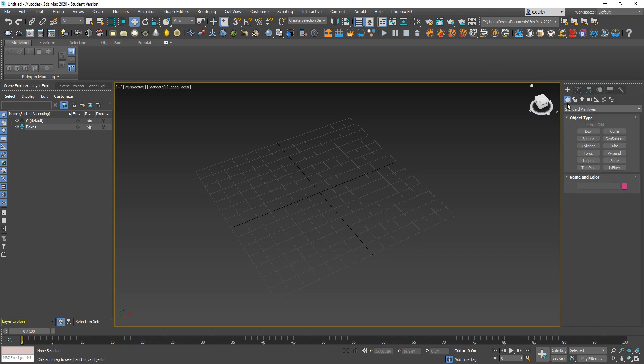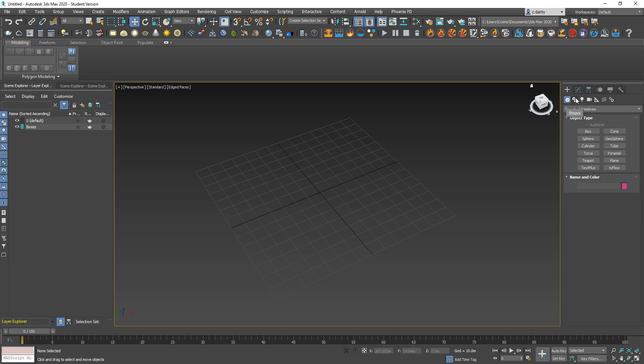You can see that we've got a series of create options and I can create different sorts of stuff in Max. To start with I can create geometry, and then I can also create shapes. Geometry will have faces whereas shapes will only consist of line work. Then you have the option of creating lights and cameras and also helpers.